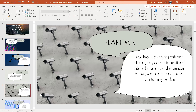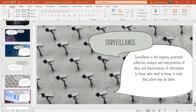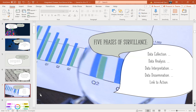Starting with surveillance: it is an ongoing systematic collection, analysis, and interpretation of data, and dissemination of information to those who need to know, in order to take action. There are five phases of surveillance: data collection, data analysis, data interpretation, data dissemination, and link to action.